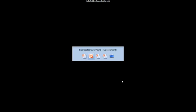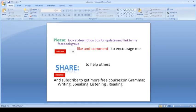If you have not subscribed to my channel, please subscribe. Like, comment, press the bell icon, and subscribe to receive more videos on all of these topics. Thank you very much.